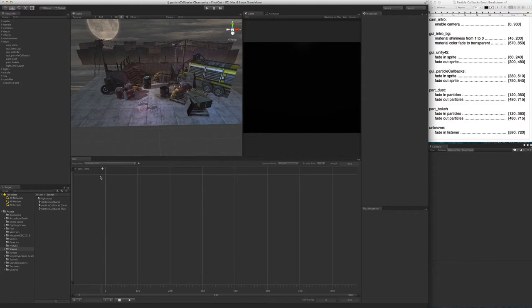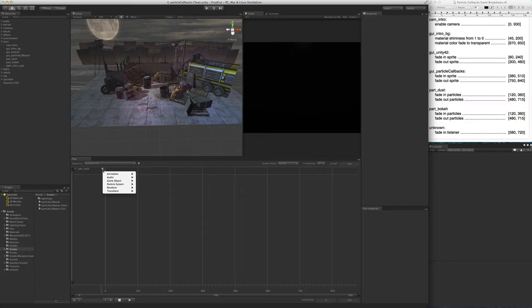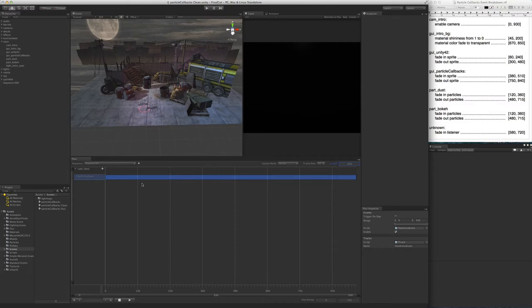Now let's start by dragging the cam intro object into the sequence. This creates a timeline. Now we want to add an event that enables the camera from frame 0 to frame 930. To do that, we click the plus button in the timeline header and we choose the game object setActiveEvent. This creates two things, a track and an event inside that track.